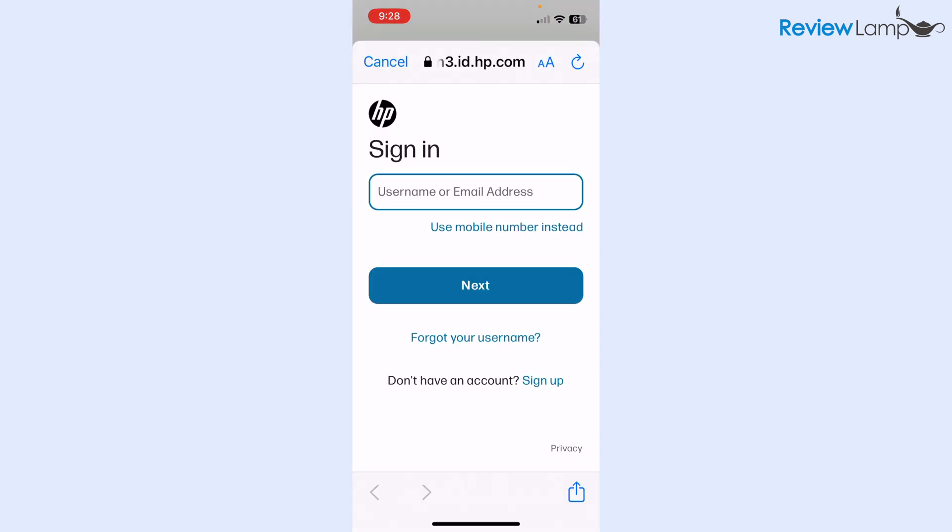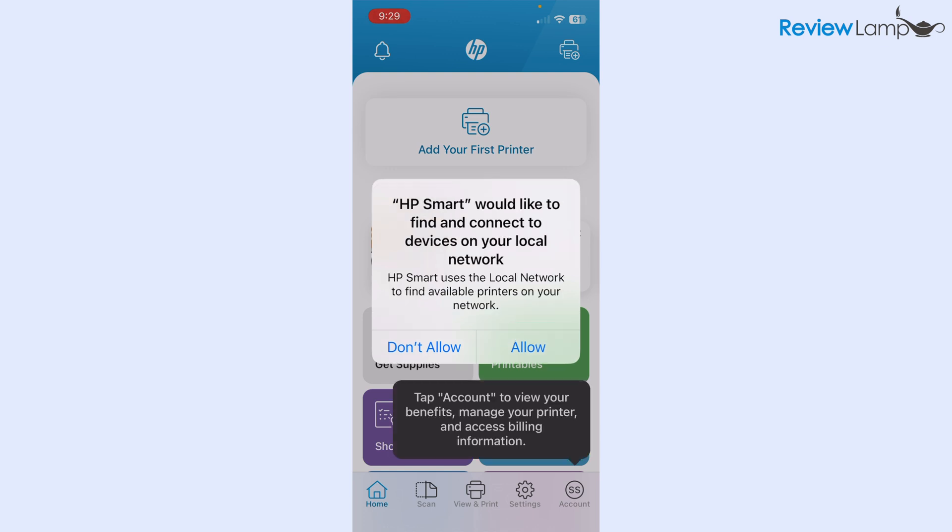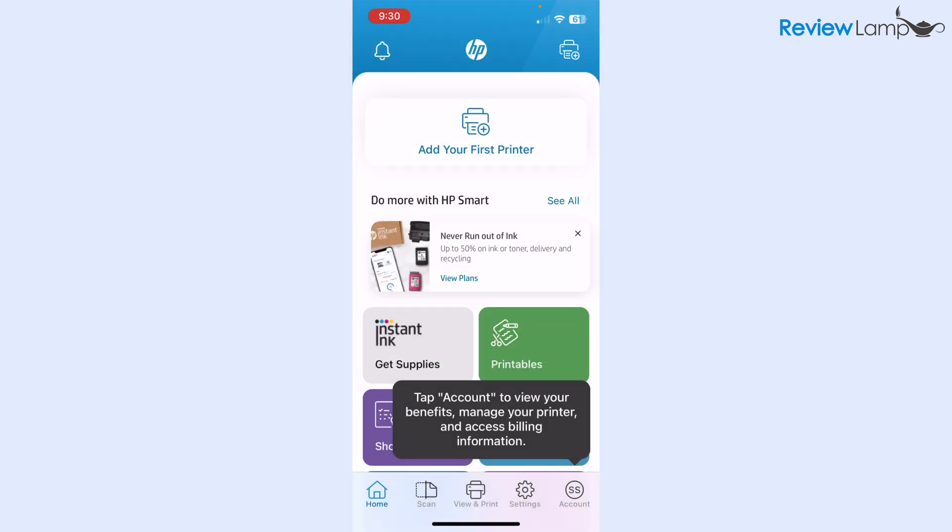This takes you to a page where you sign into your HP account. If you don't already have an account, you can always sign up for one. I already have one, so I'm just going to sign in. But if you don't have an account, tap the sign up button and create an account. The app asks me whether I'd like the app to send me notifications. I'm going to say don't allow. Then it asks me whether I'd like the app to find and connect to devices on my local network. I'm definitely going to allow. Then it brings you to the app's homepage. Here I'm going to tap add your first printer.